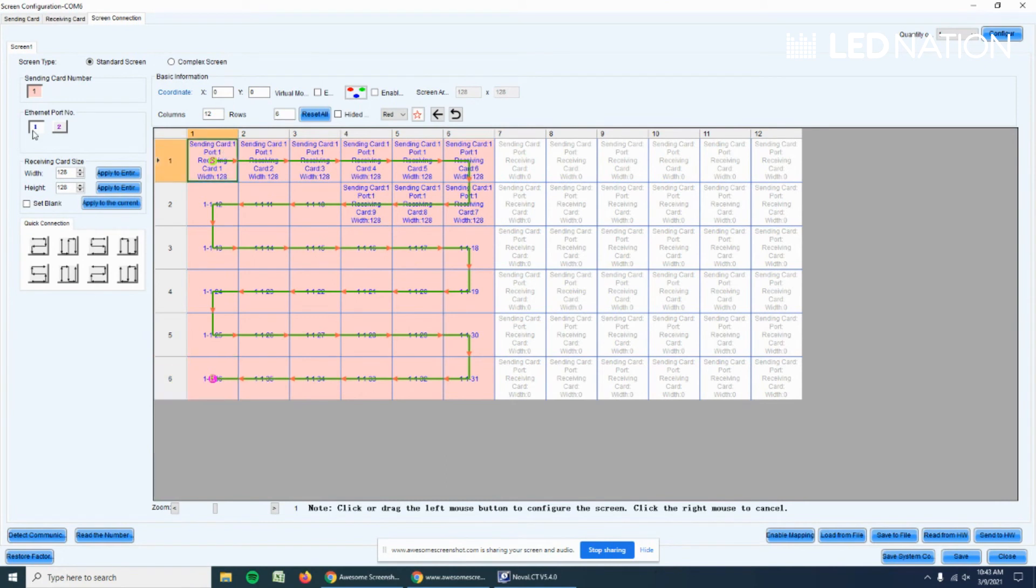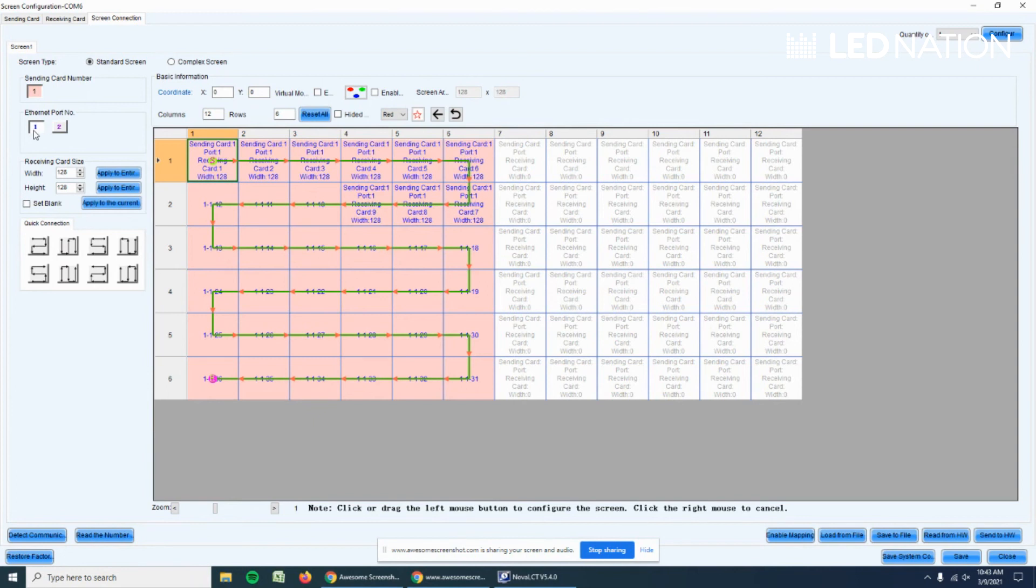Remember that the first port on the sending card is the one that is next to the green and red lights. If you see it from the back, if you see the sending card, it's the one on the left. That's very important.